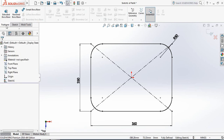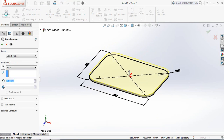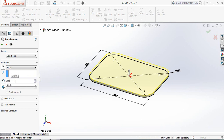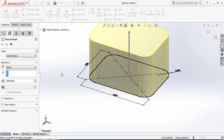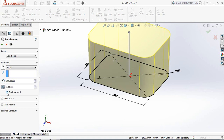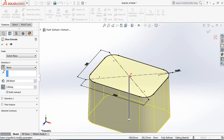Now go to Features and click on Extrude Boss or Base. Select 200 millimeters. Now click here — set the draft outward and make it 2 degrees. Change the direction to downward. OK.